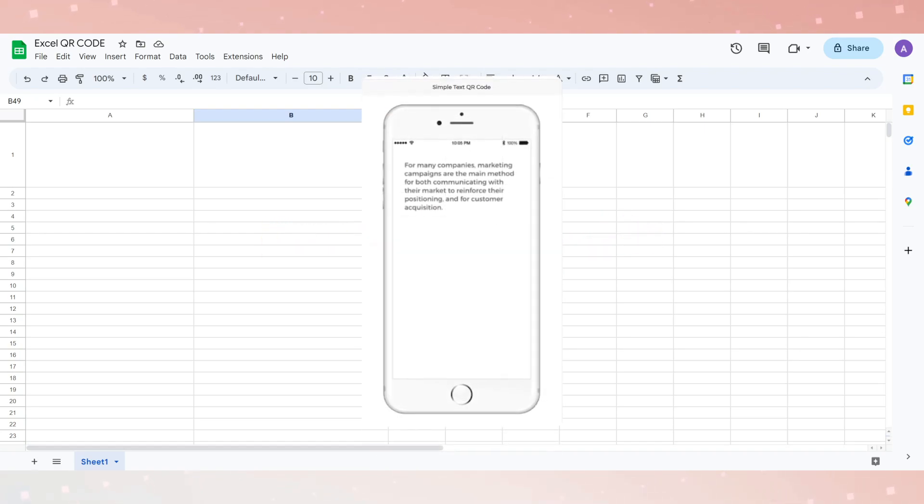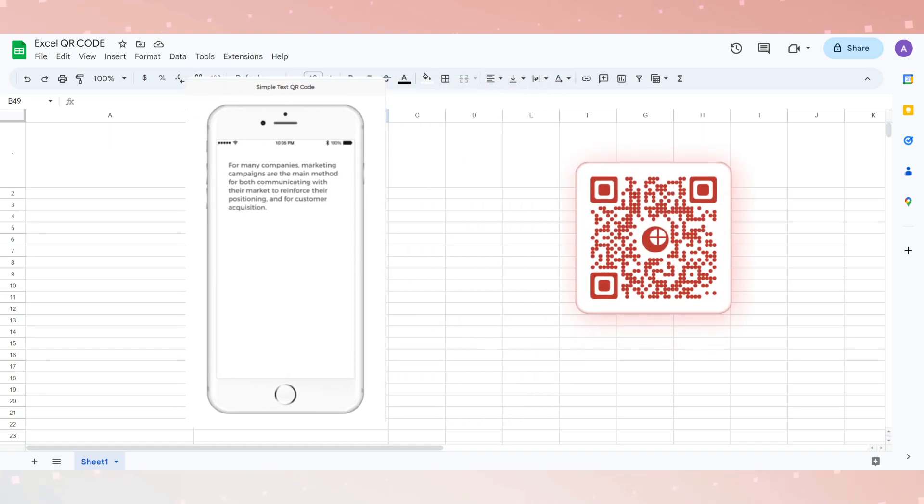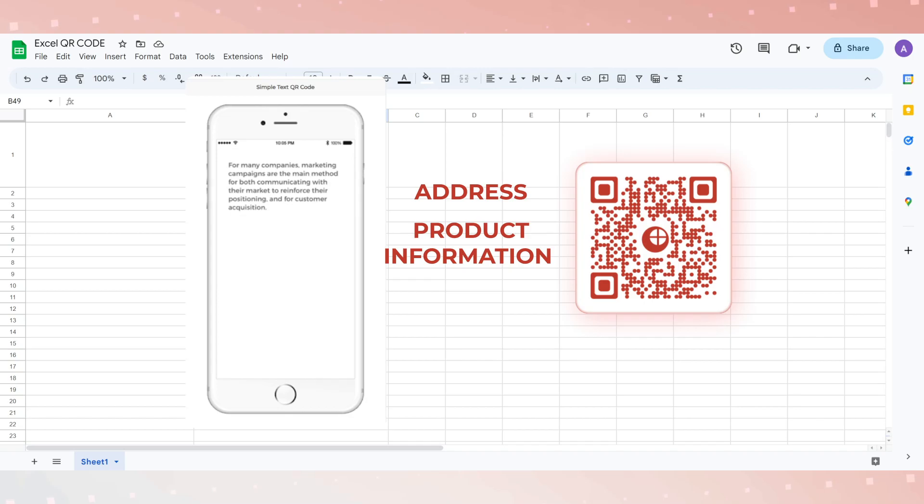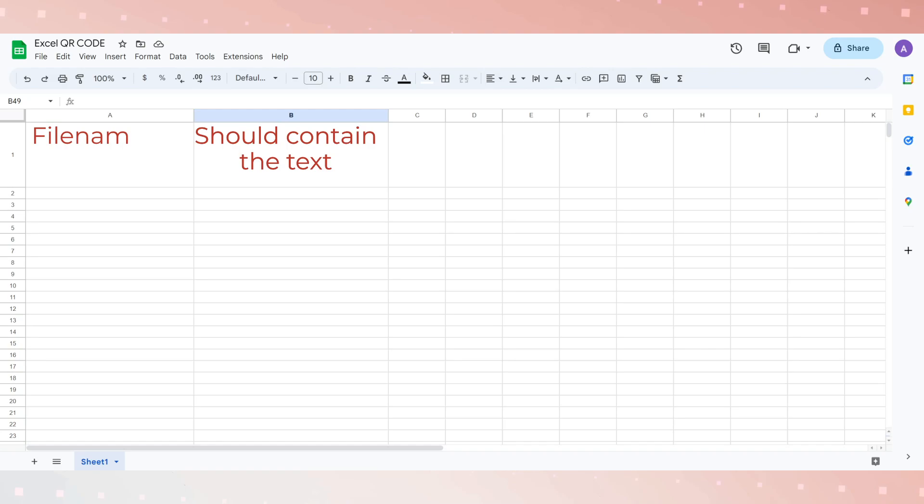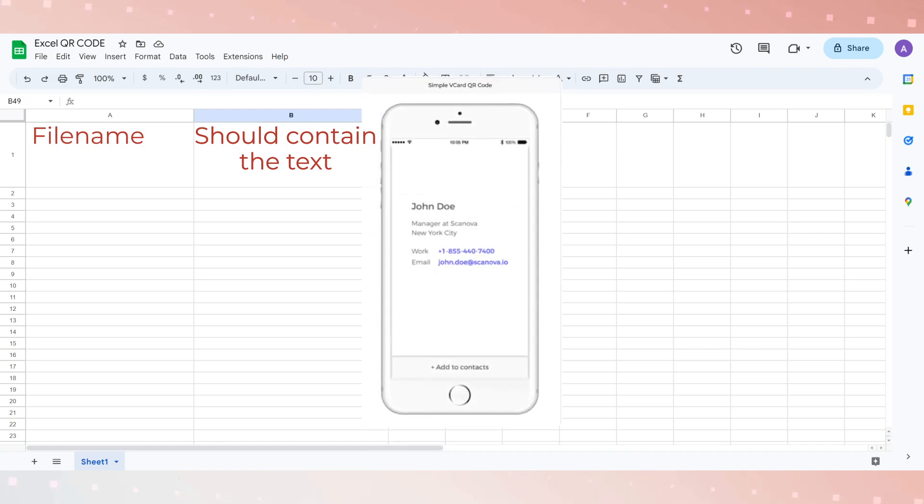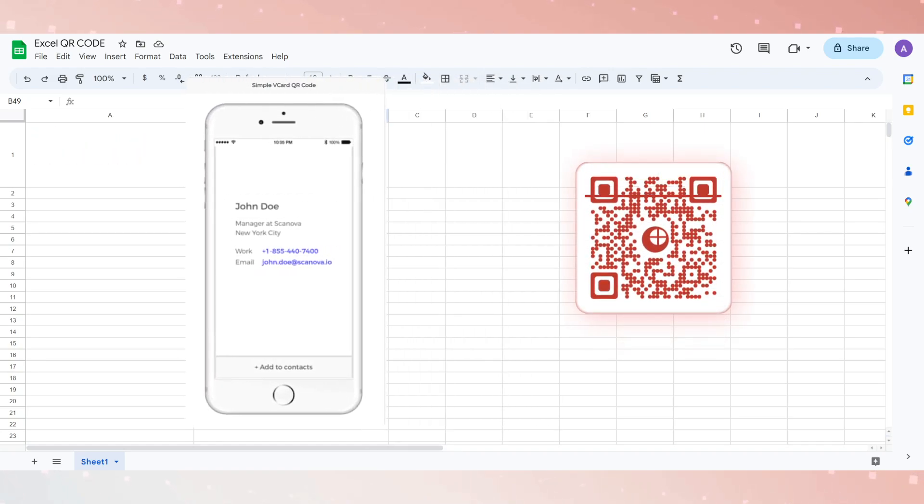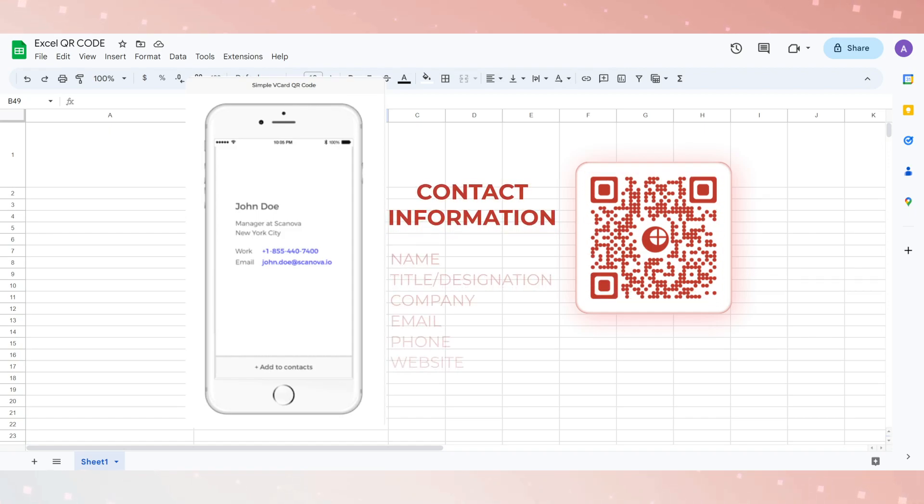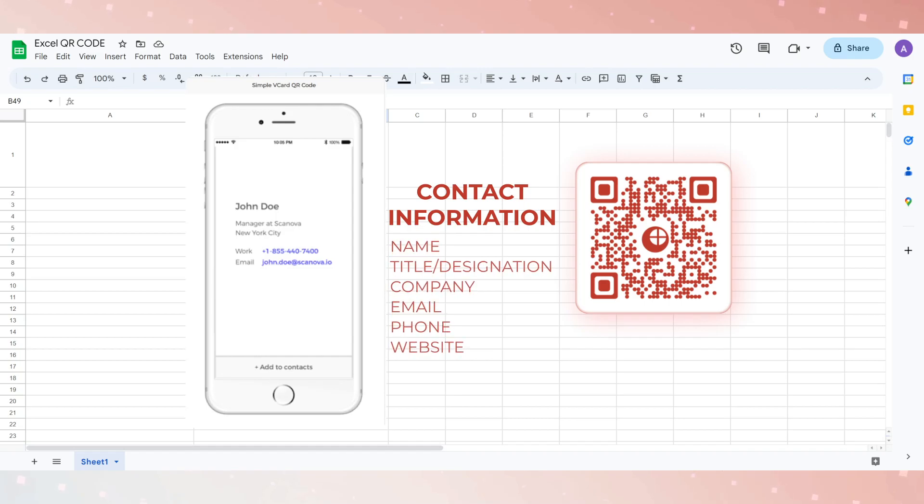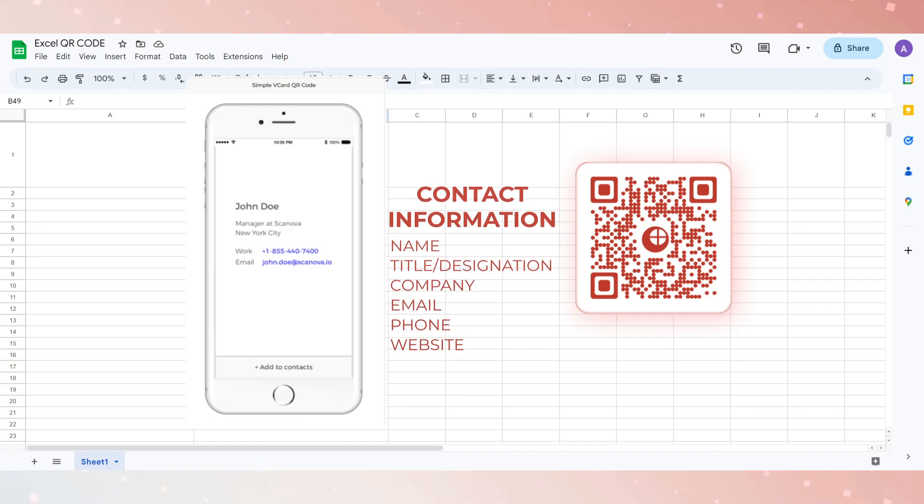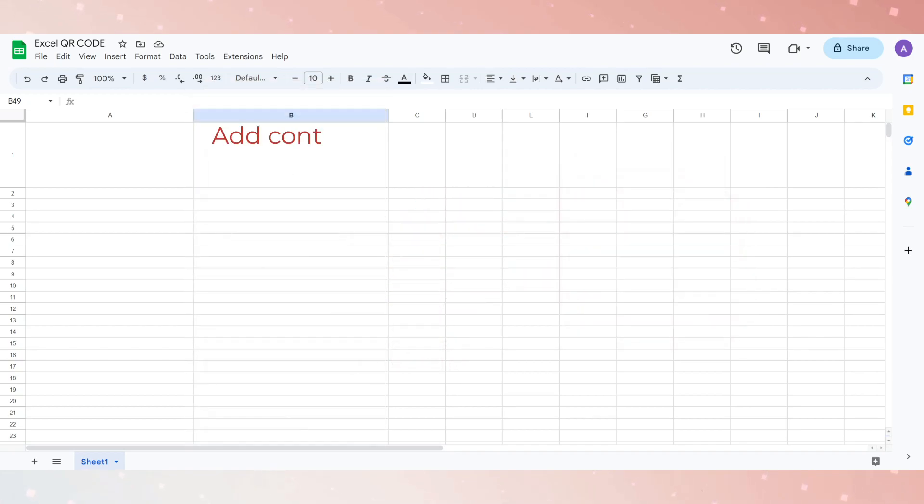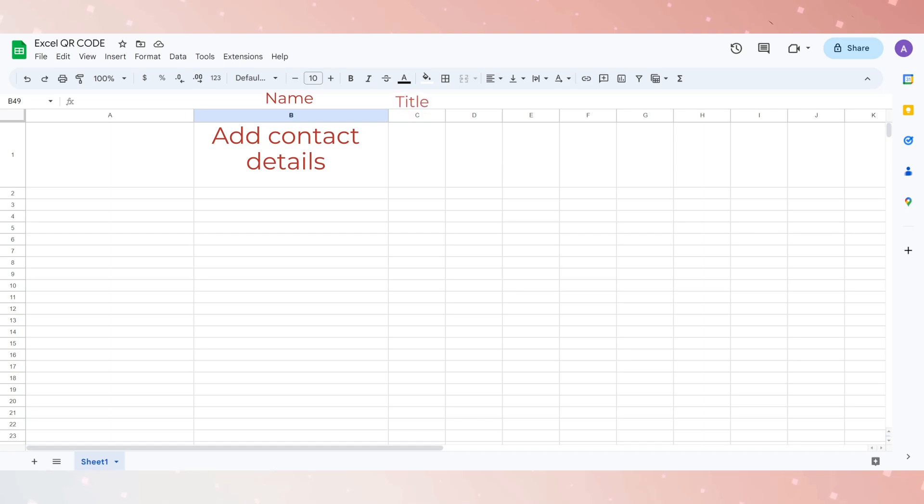Second category is Plain Text QR code. Plain text QR codes store textual information such as an address, product information, or a short bio. To create a plain text QR code using Excel, the second column should contain the text while the first column, as usual, should be the file name. Third category is vCard QR code. A vCard QR code, when scanned, displays contact information. These include details such as name, title, designation, company, email, phone, and website. It also prompts the user to add as contact. For a vCard QR code, you can add contact details second column onwards—that is, the name is column B, title in column C, the company in column D, and so on.